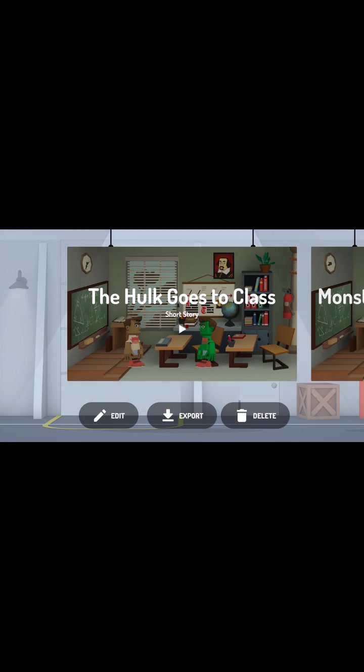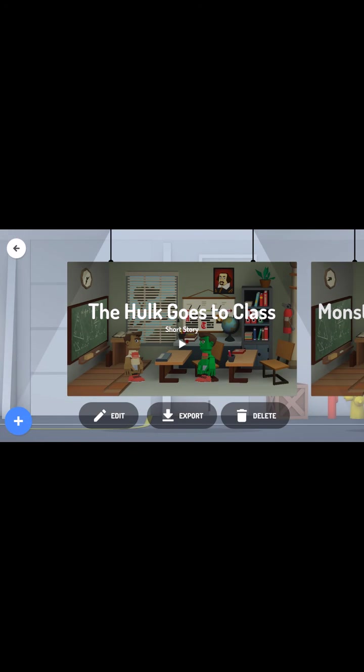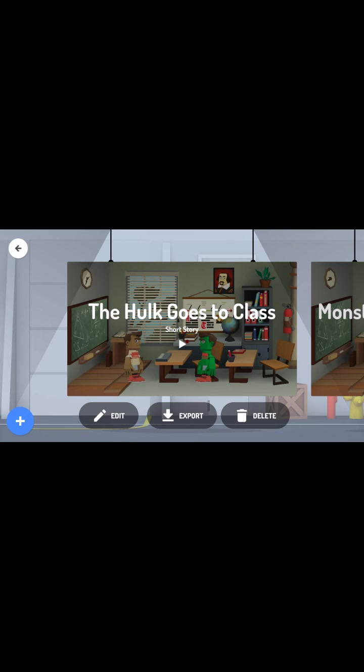If I'm happy with it, it saves to my device. And once it's on my device, I can export it or I can share it to any number of social media platforms. So that's how you can create your story using Toontastic 3D on an Android device.